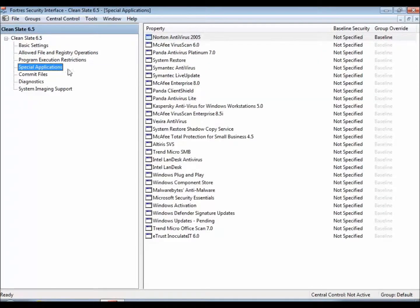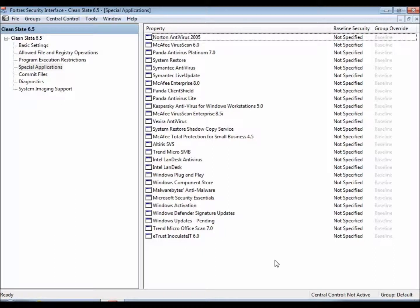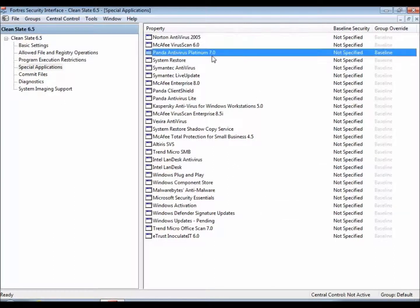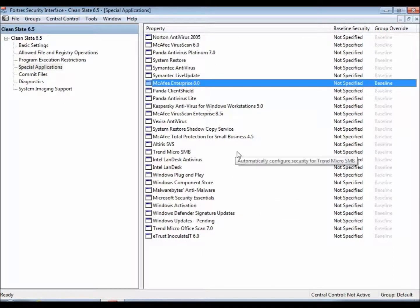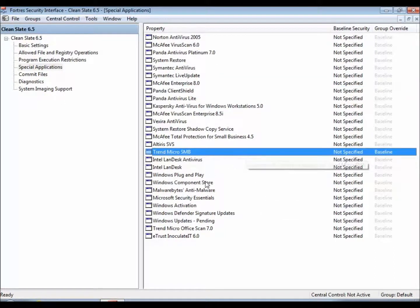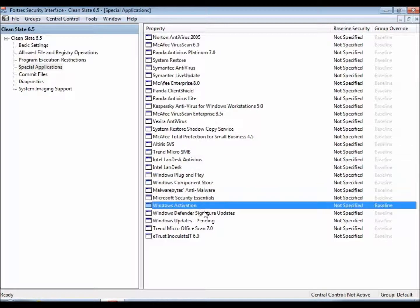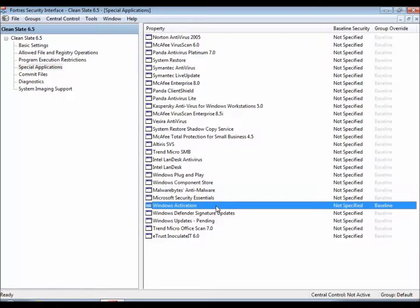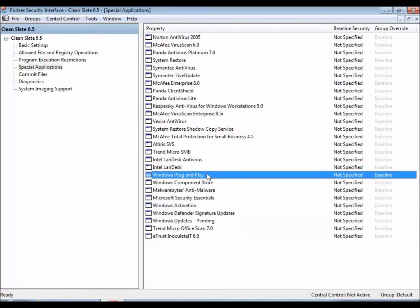If we go ahead and click on special applications, we'll see a list of programs will pop up. Most of these programs are antiviruses, but there are also other Windows programs inside of here such as activation, plug and play,